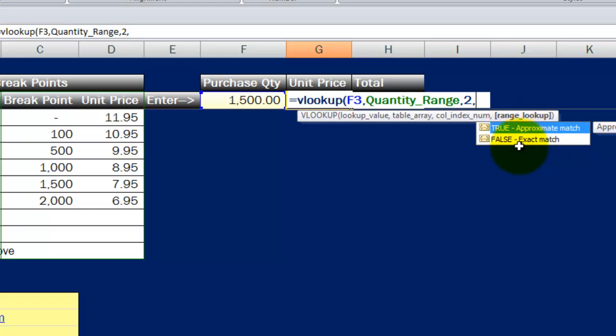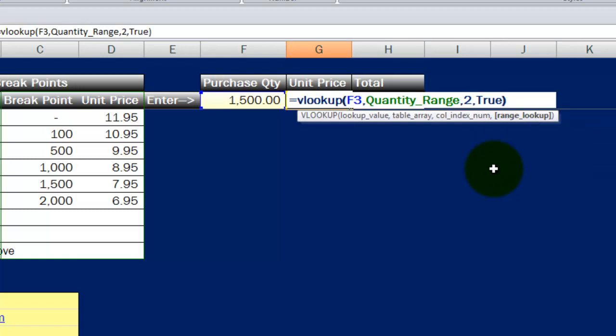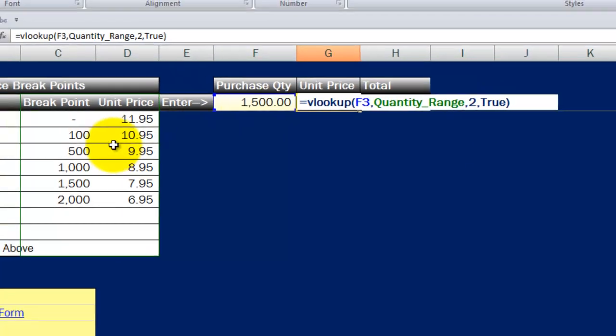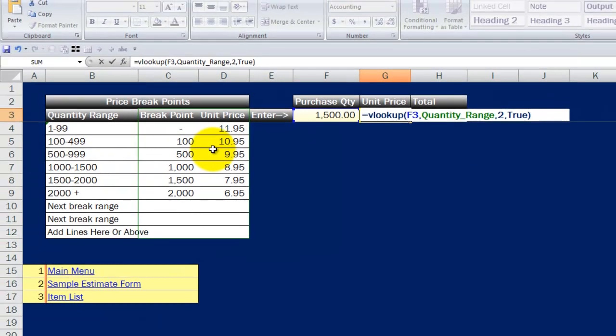You can see it tells you right here, if I put the word false, it will only return a result if it finds an exact match. Because we're dealing with ranges here, we actually want the other. We want it to say true because we want it to find an approximate match. I'm going to write true. That's the whole key to making this work because by having it find an approximate match, it will return a result based on a range.